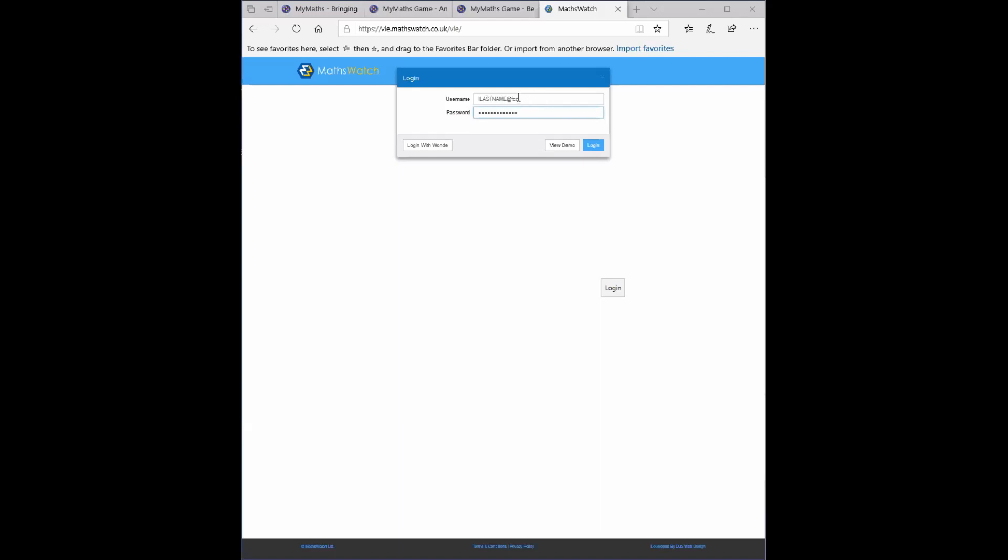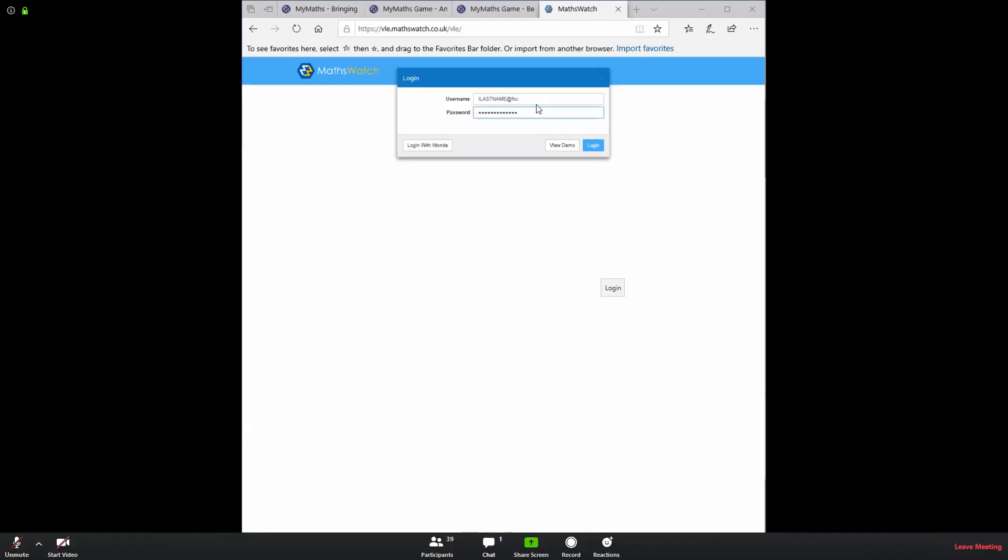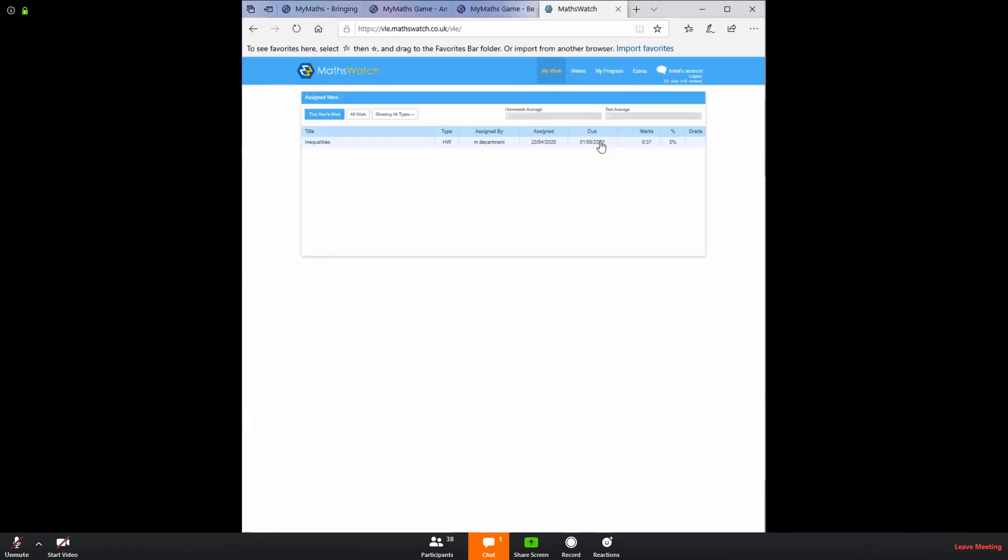So you go onto the website and you get that box there to sign in. I've created a fictitious student called Initial Last Name. So it's I, last name at FCC and his password is the same. This student's in my year nine group. So you can see there the work that I have assigned him. It's an inequalities task. I'll come back to that in a second.